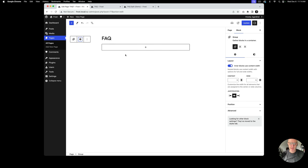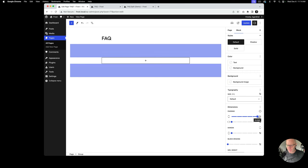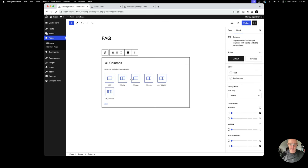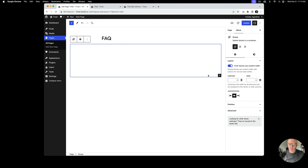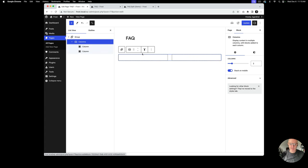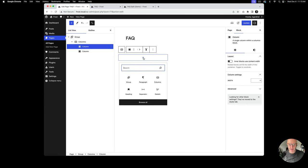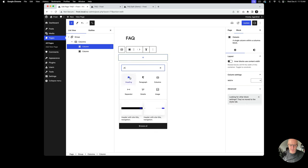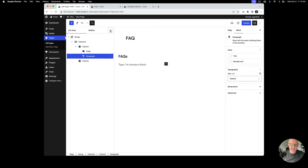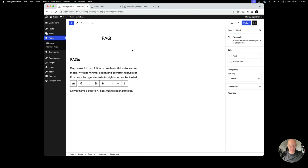I'll add spacing upfront, then place a columns block inside — 50/50 split. The columns block will also span 1200 pixels wide. On the left side, I'll add a heading block for the FAQs title. I'll close List View to make it easier to see, then add a paragraph block and paste in the descriptive text from the example.